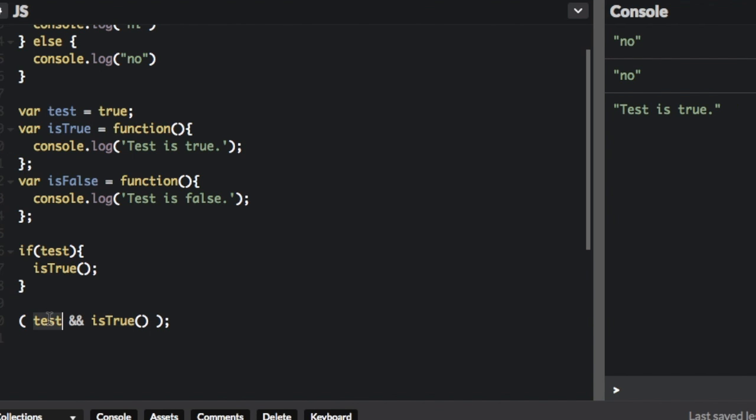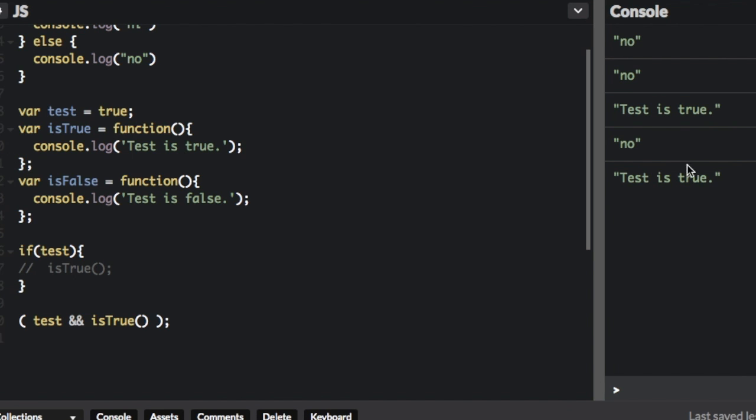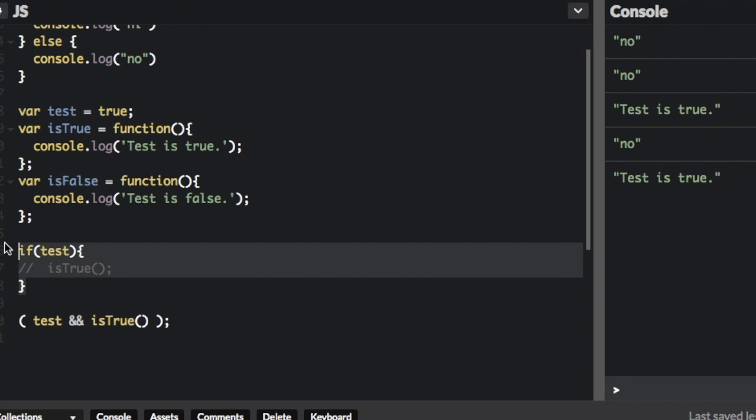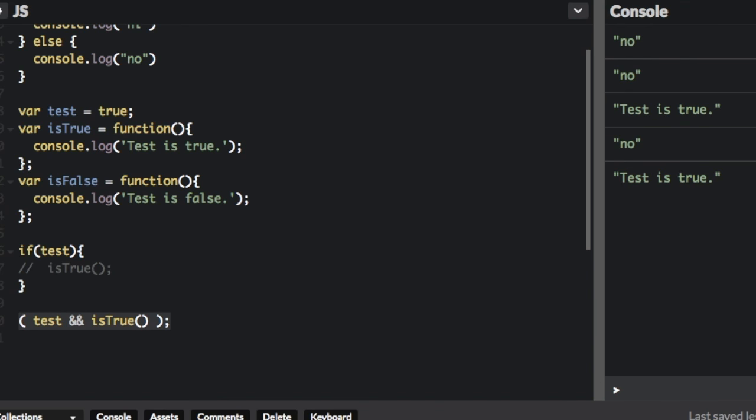So if test is not true, it won't run this function. So let me comment this out, and I'm going to run that again. But it's still going to say this is true in the console, because of this. So we made this whole if statement into one line without even using the word if, just because of short-circuit evaluation.